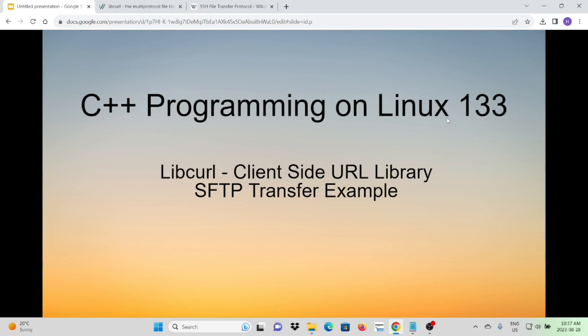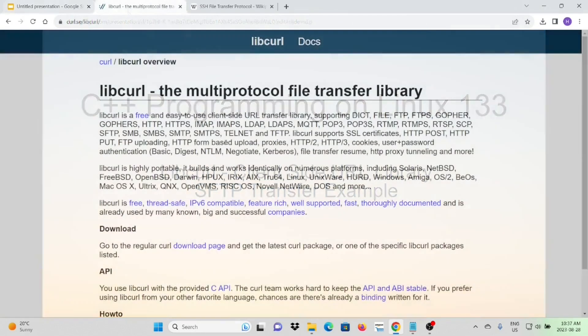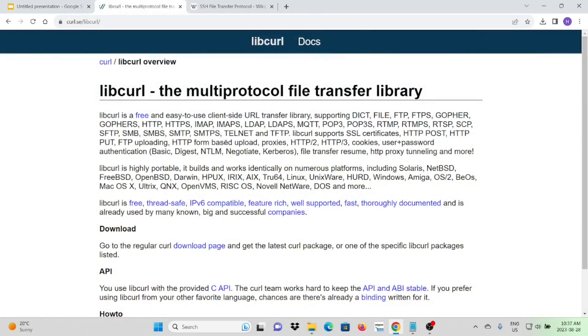In this short video, we will discuss how to use libcurl to perform file transfer — download or upload. It is one of the popular usages of libcurl libraries. As we know, libcurl is a multi-protocol file transfer library.